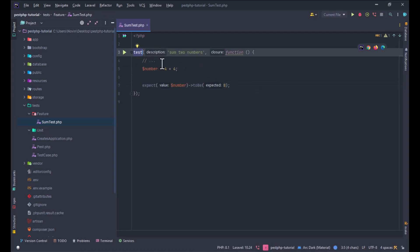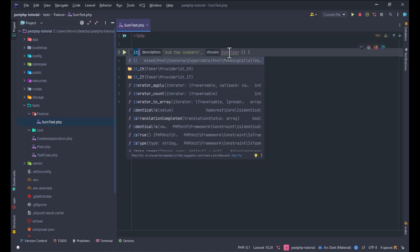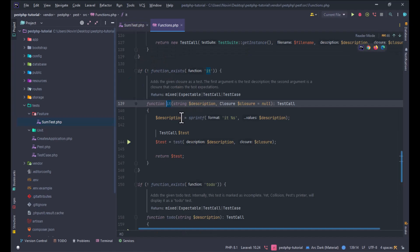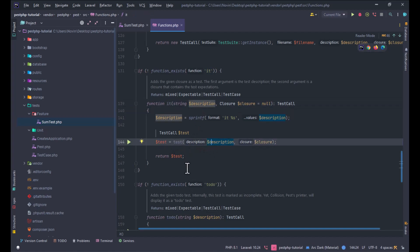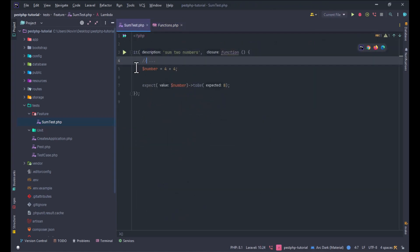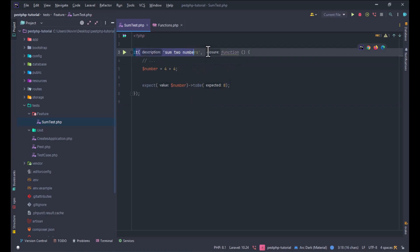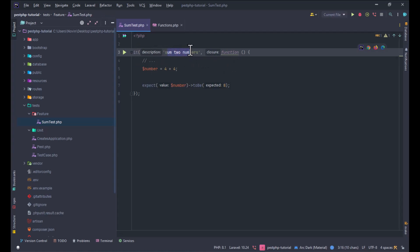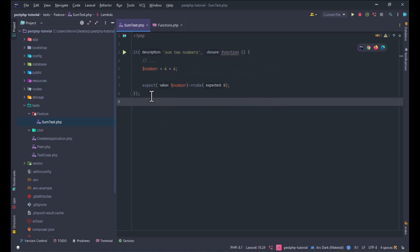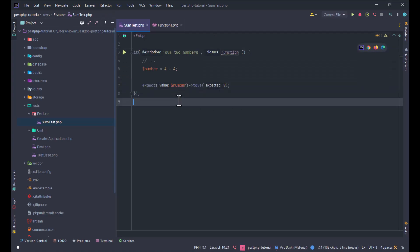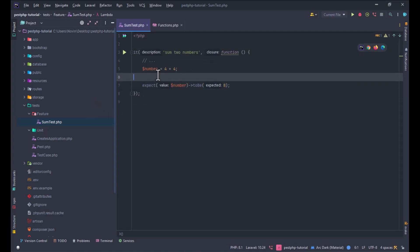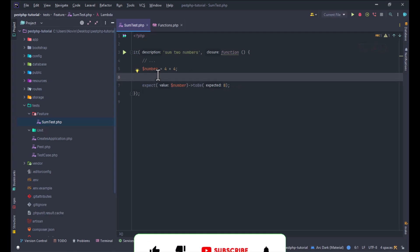You can also use the `it()` method instead of `test()` — both are the same. The reason the `it()` method exists in PEST is to make your tests more readable. For example: 'it sums two numbers' — that is the reason, readability.